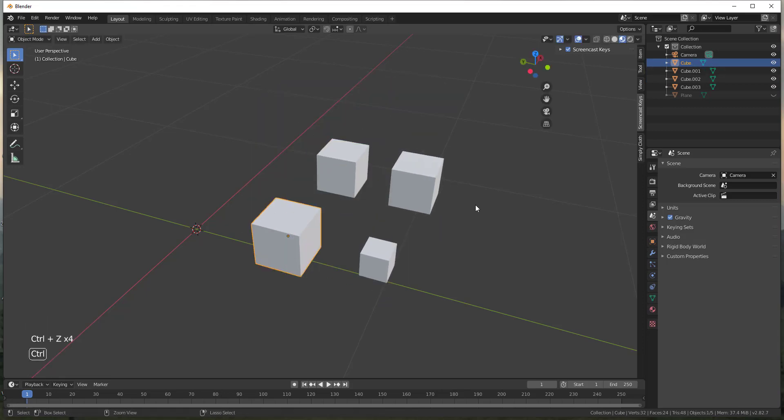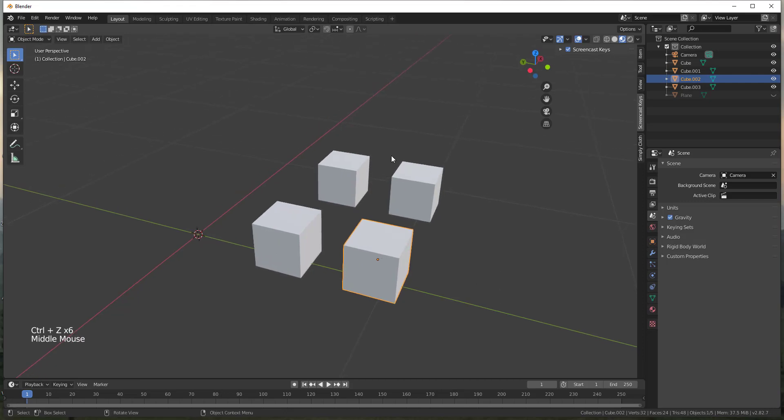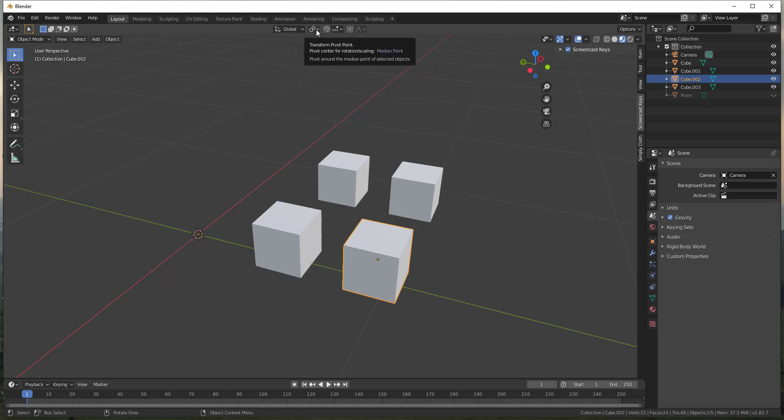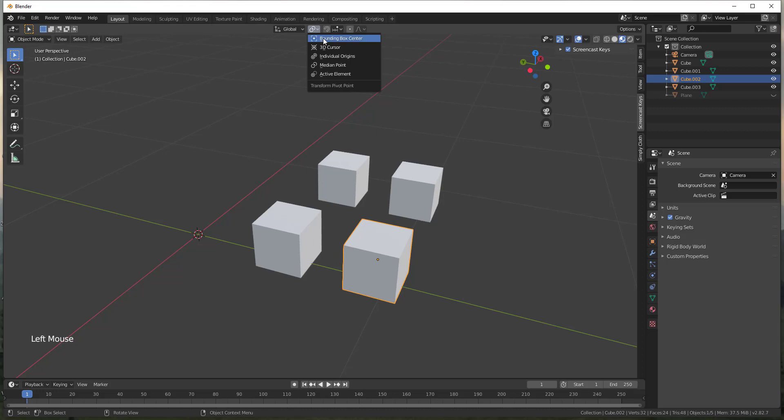Let's say we wanted each one of these boxes to scale but stay in place. So what we could do is there's an option at the top of the page, and this is in Blender 2.82 so it might look a little bit different depending on your version. But what we want to do is we want to set the transform pivot point.